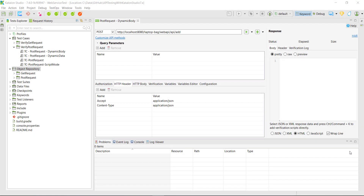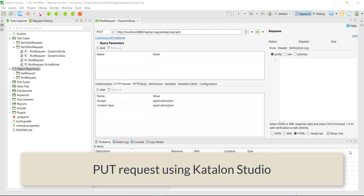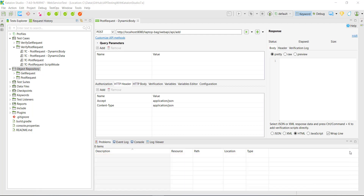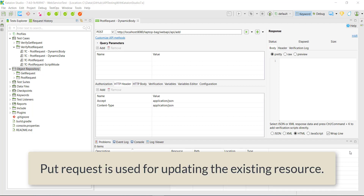Hello everyone! In this video I am going to discuss how to send the PUT request using Katalon Studio. But before we start, let us understand what the PUT request is and how to use it. As we know, the GET request is used for getting a resource from the server, the POST request is used for creating a new resource, and similarly the PUT request or PATCH request is used for updating an existing resource.